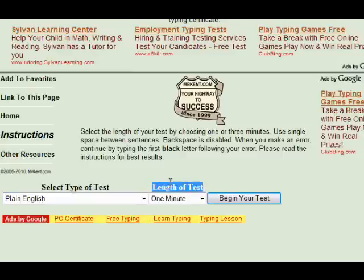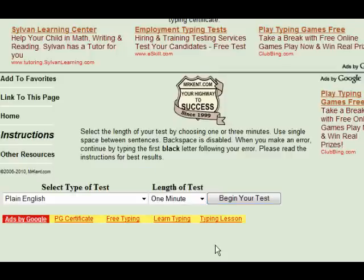The other selection you can make is between one minute and three minutes. Most job agencies will have you take a three-minute typing test — some will do five, but most three. Today we're just going to go with plain English and use a one-minute test.